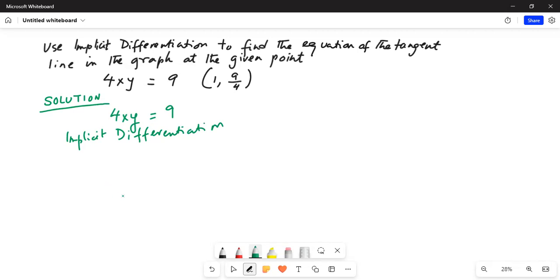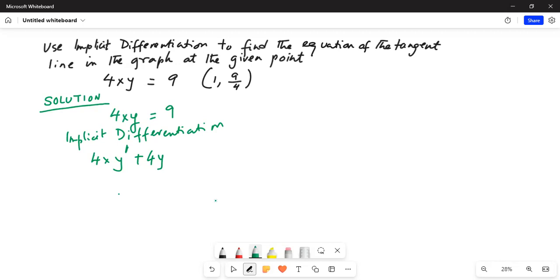This will be 4x times y-prime plus — y-prime is the implicit differentiation of y — plus 4y, because the implicit differentiation of x with respect to x is equal to 1. We are using the product rule of differentiation. So 4xy-prime plus 4y is equal to 0, because the differentiation of 9, which is a constant term, is 0.